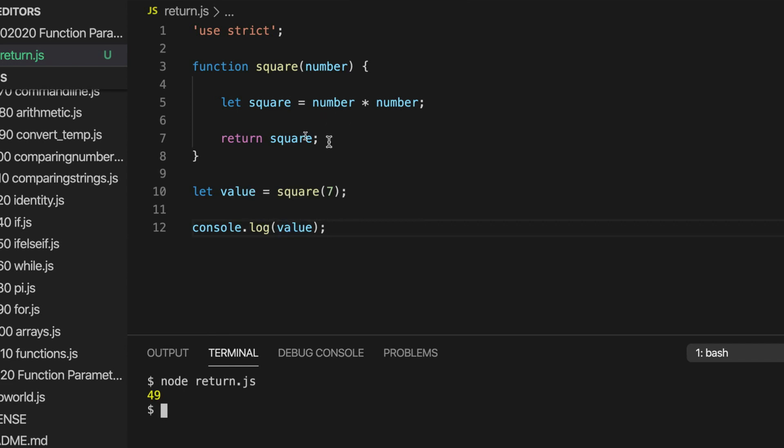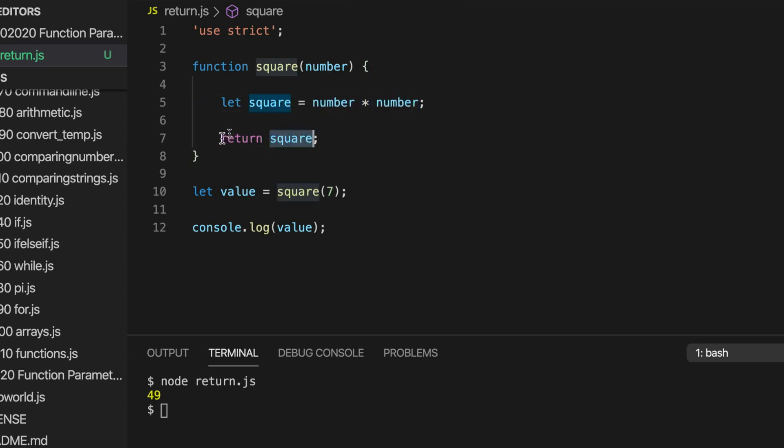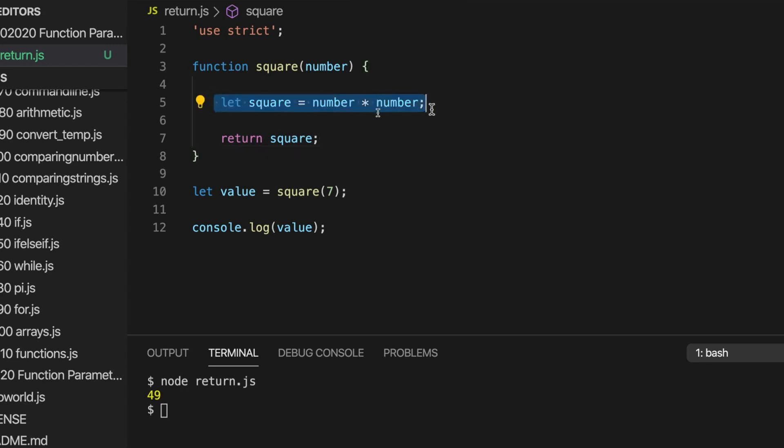We could write this more succinctly, because we don't really need to have two statements here. We could just say return number times number. We could put here return number times number. And that would do the trick. But I've just written it out a bit more in a bit more of a complicated way here, just to kind of highlight the fact that we could have all sorts of calculations or all kinds of processing here. We could be doing all kinds of things. Who knows? Opening files, reading them, who knows?